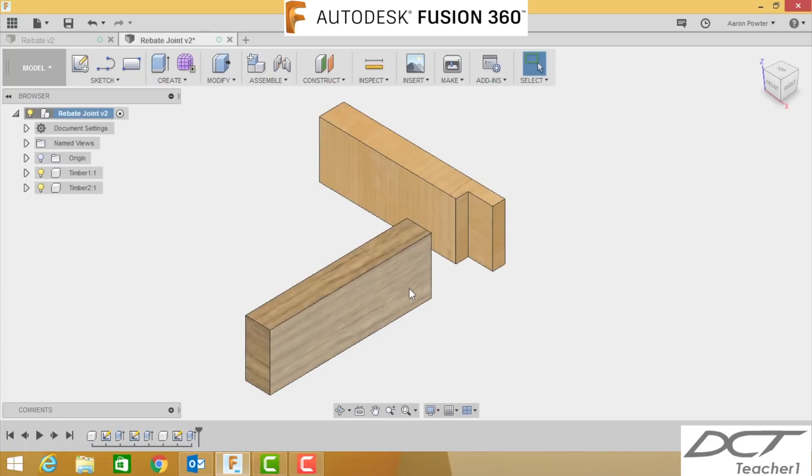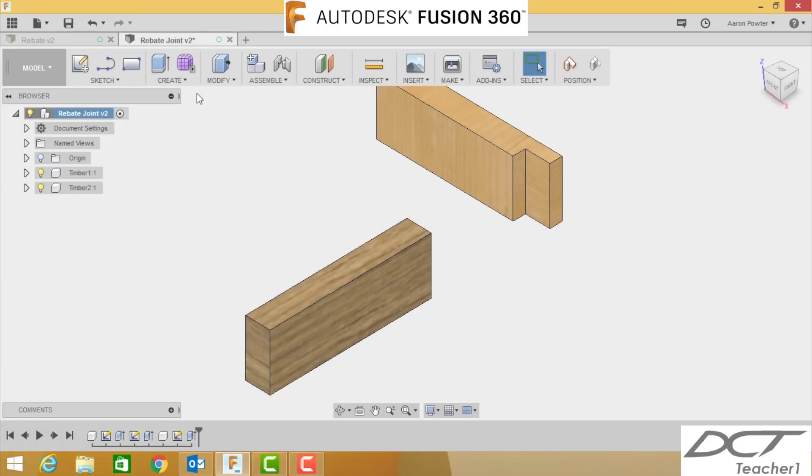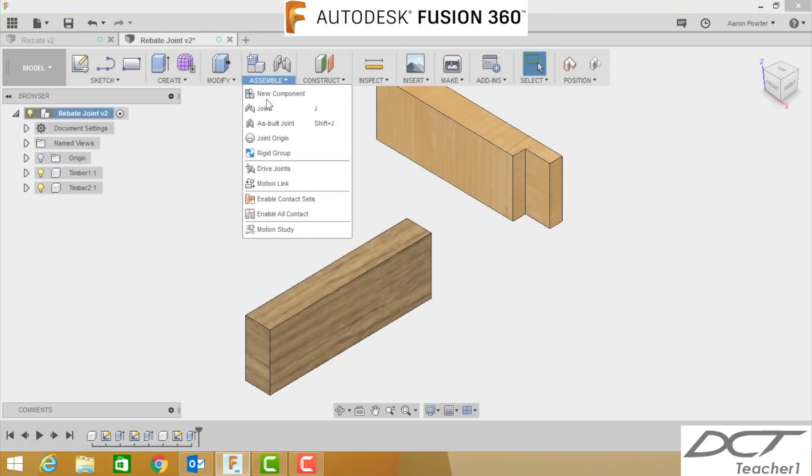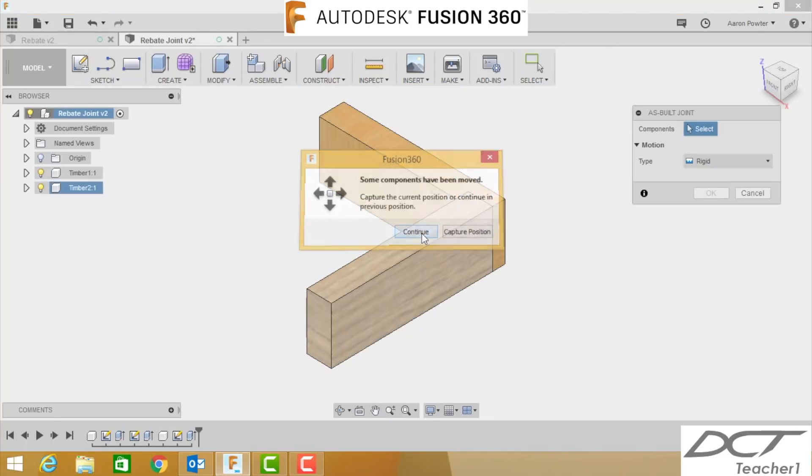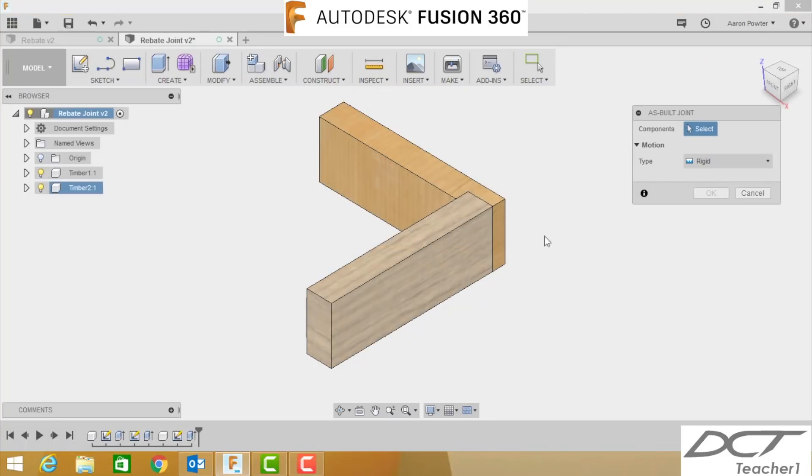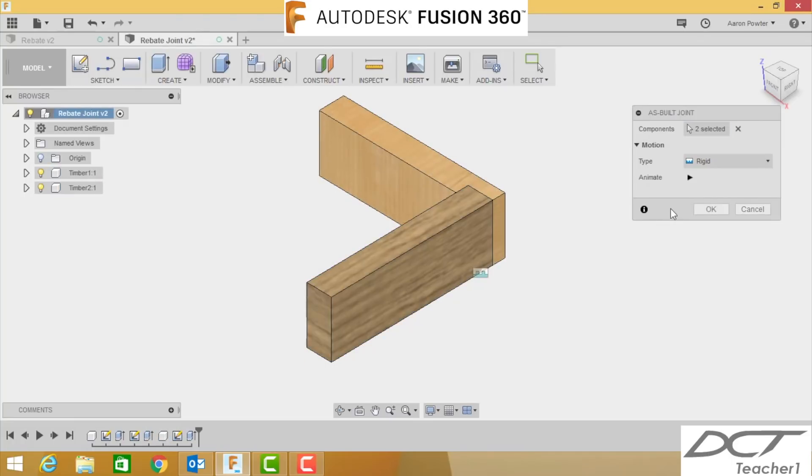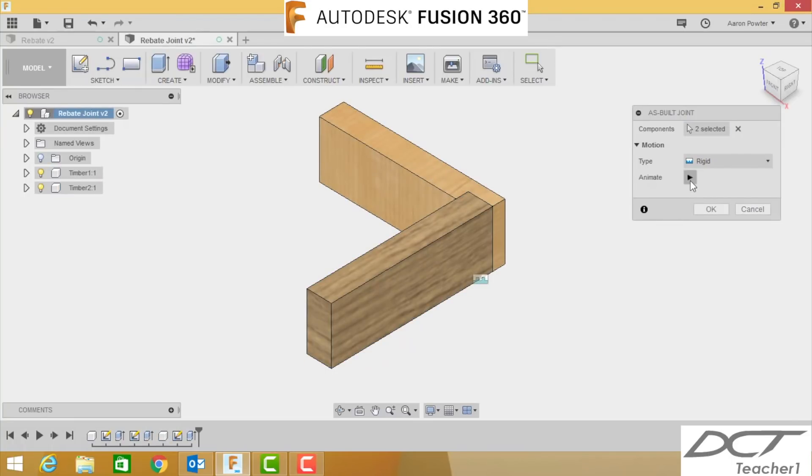Remember I haven't put a joint on this yet, I can still move them. So here we go, I'm going to click up here drop down, as built joint, continue. I'm going to pick this one and that one, it's a rigid joint, click okay.